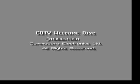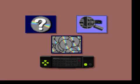Please wait a moment while the welcome disk loads. Welcome to the CDTV experience.